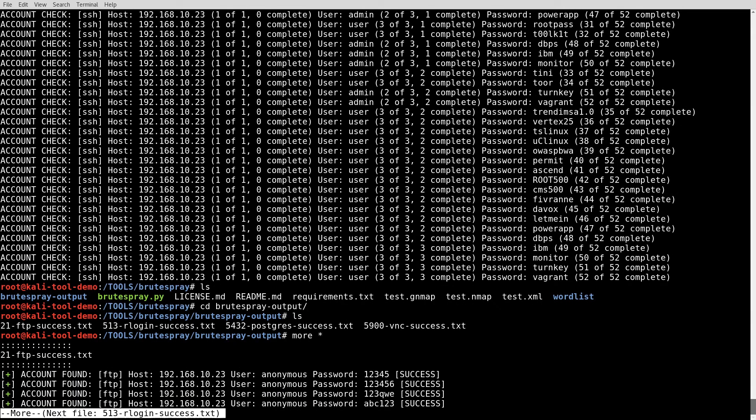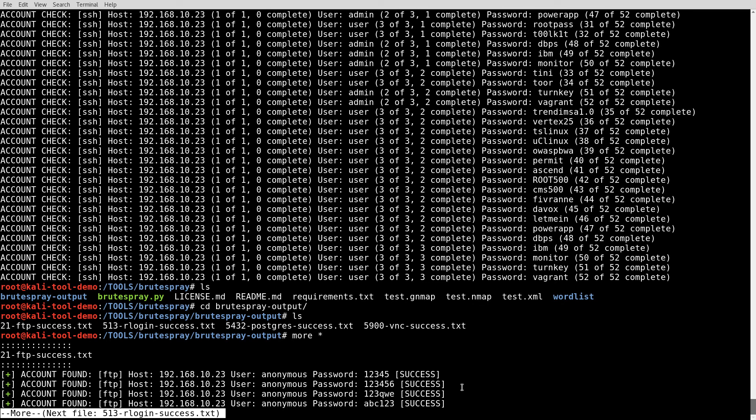First one there is FTP access. Looks like user is anonymous. And password is various different ones there. My guess is it is anonymous FTP and you can provide it any password and it would work.